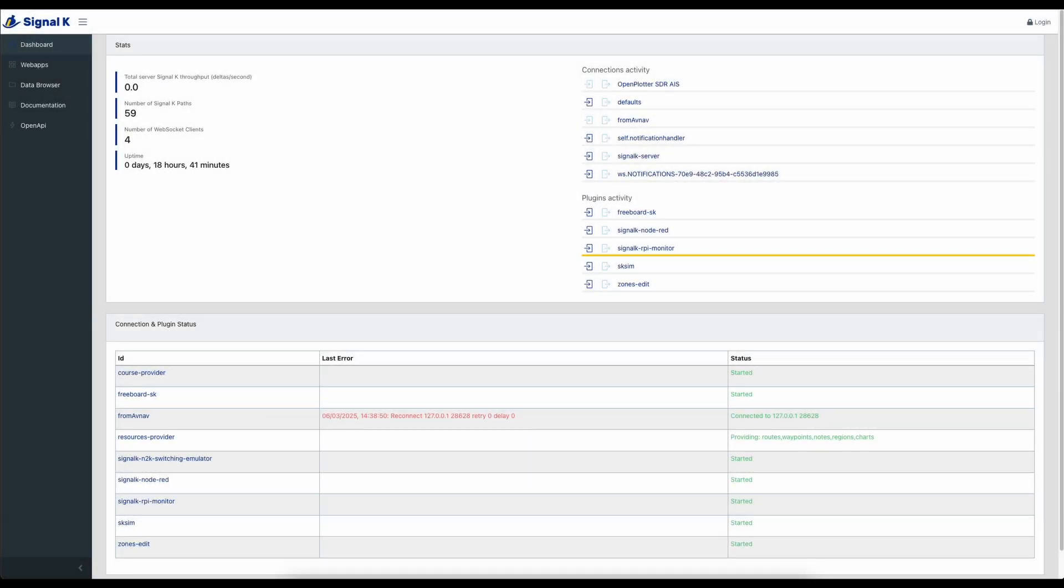Today we're going to take a look at Signal K plugins. Plugins are a way to get data into Signal K. They can also be a way to manipulate some of that data that's already in Signal K or they can do other functions. To get to the plugin section you need to be logged into Signal K. So let's first get logged in.